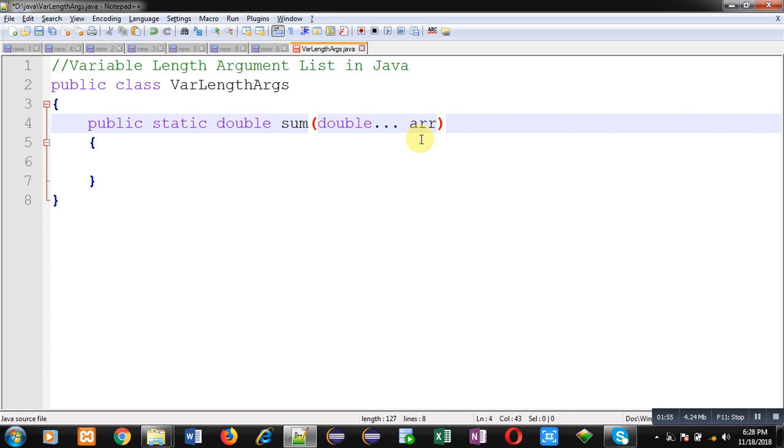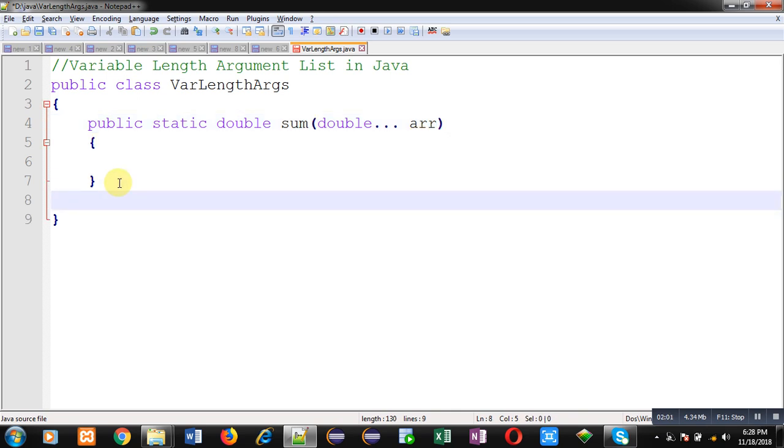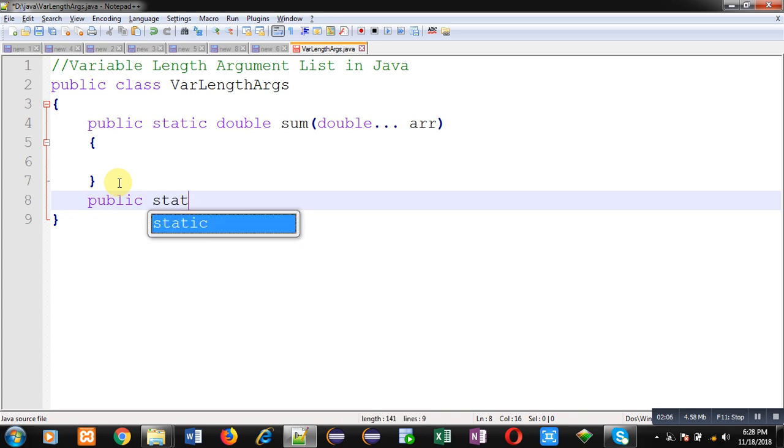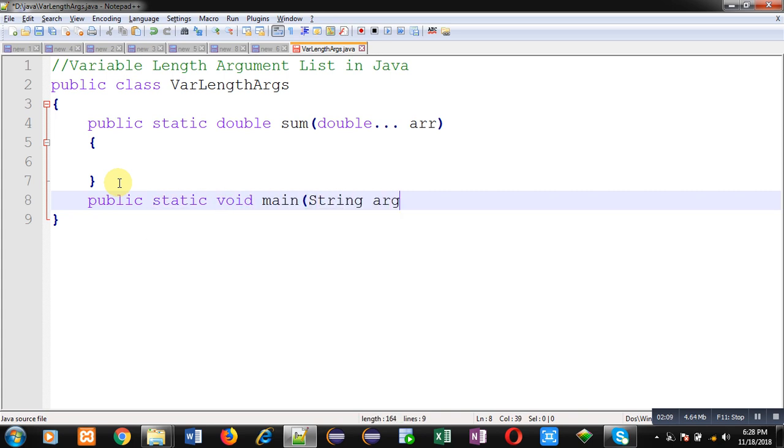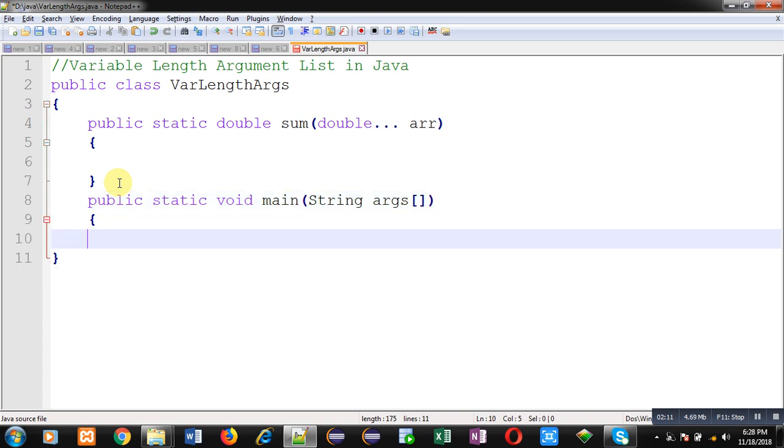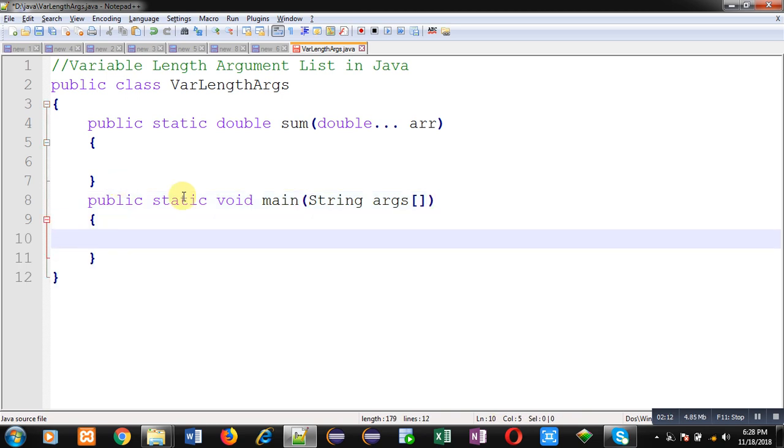After defining this method, my another method will be main. So inside the main method, I will be calling this sum method. Let's write the calling first, then I will be defining it.